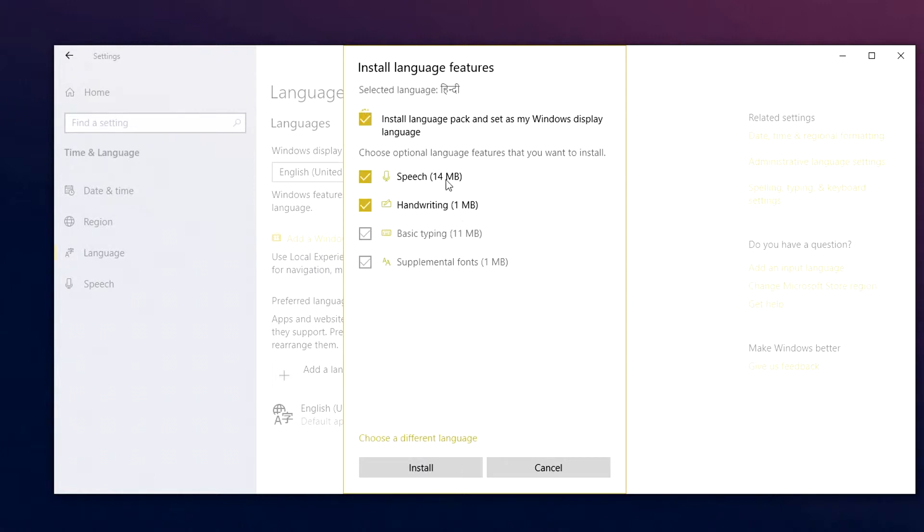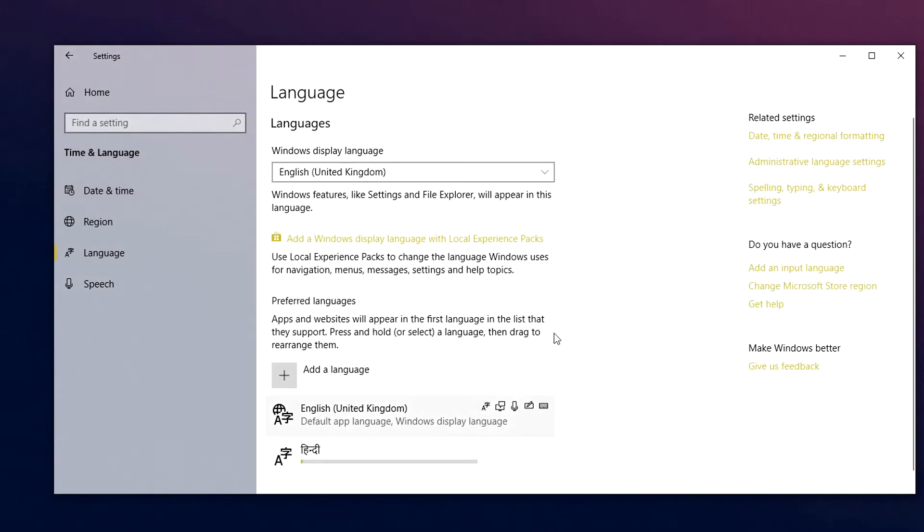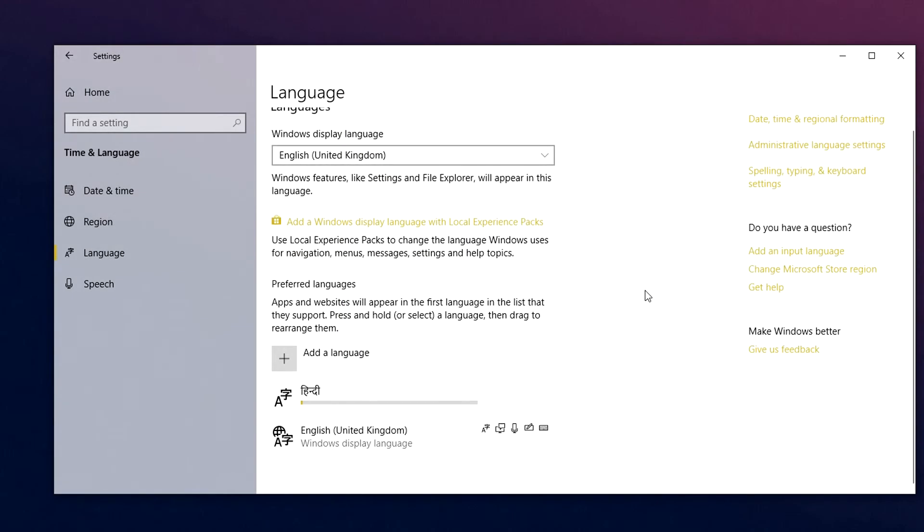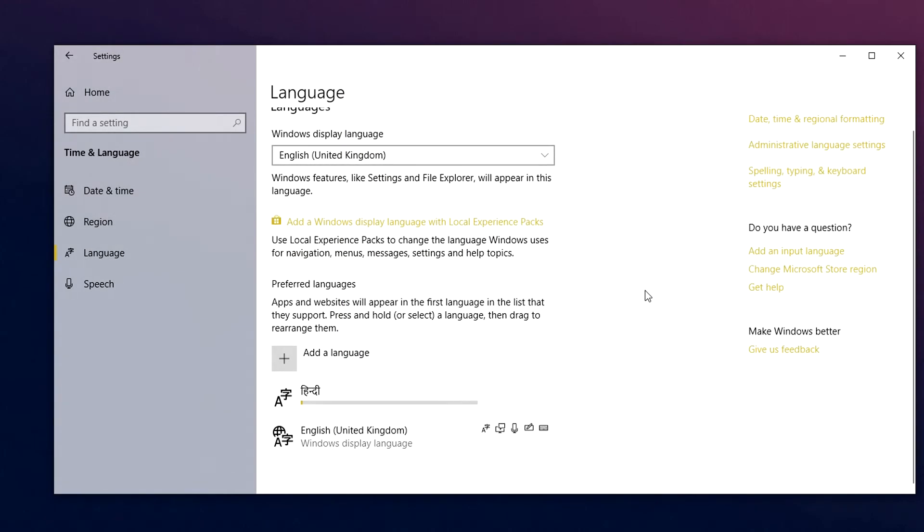And it's going to give you a few options on how you want to install it. So of course, you want to install all of the options that we looked at earlier and click on install. Now this is going to download and install the language in the background.